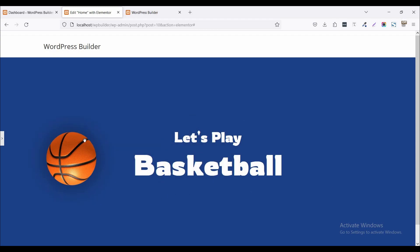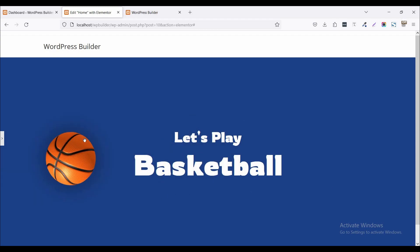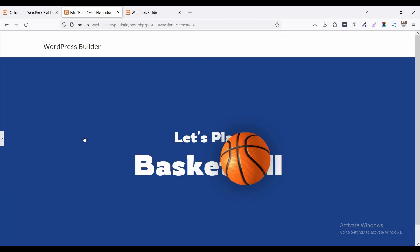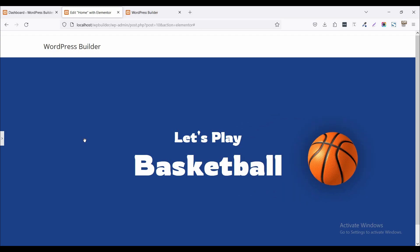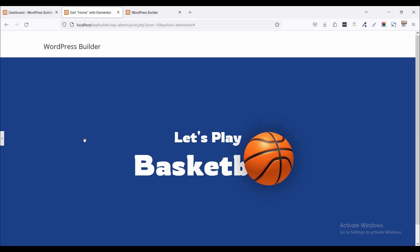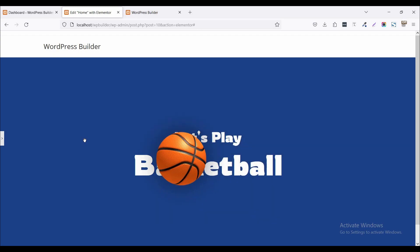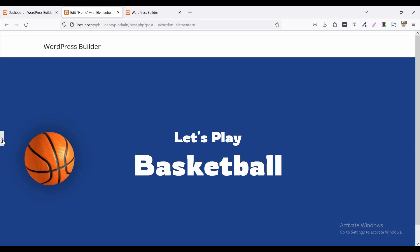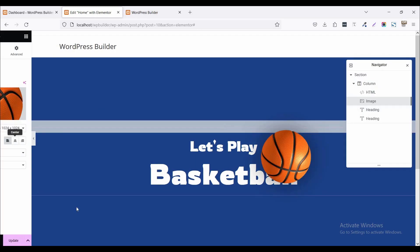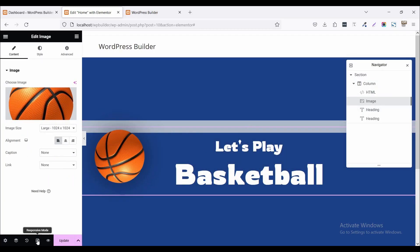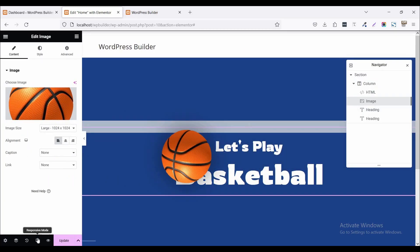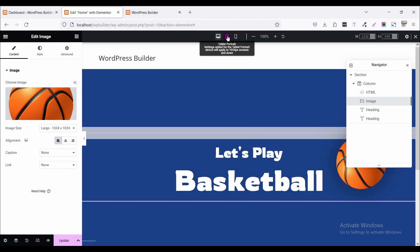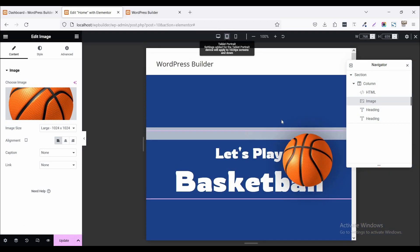So we have successfully completed this beautiful amazing tutorial. So now check on responsive mode. Click on this responsive mode and click on tablet view.